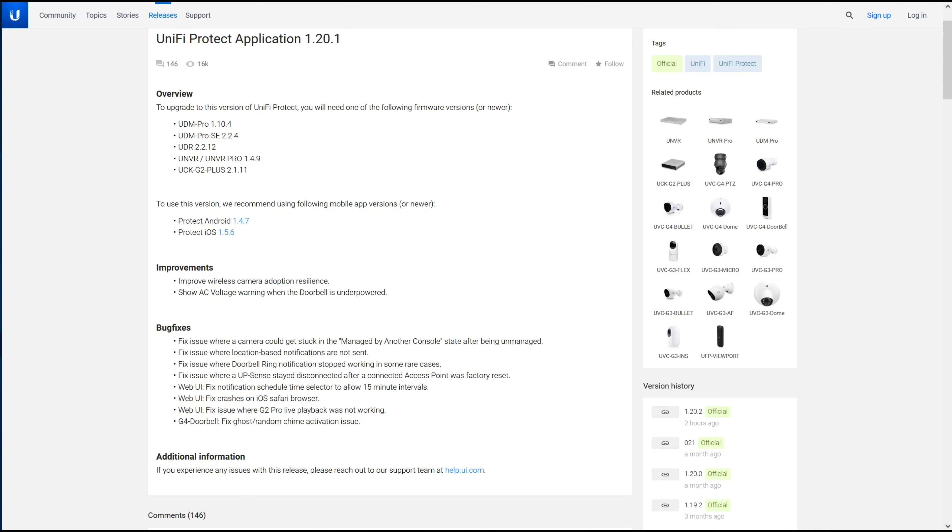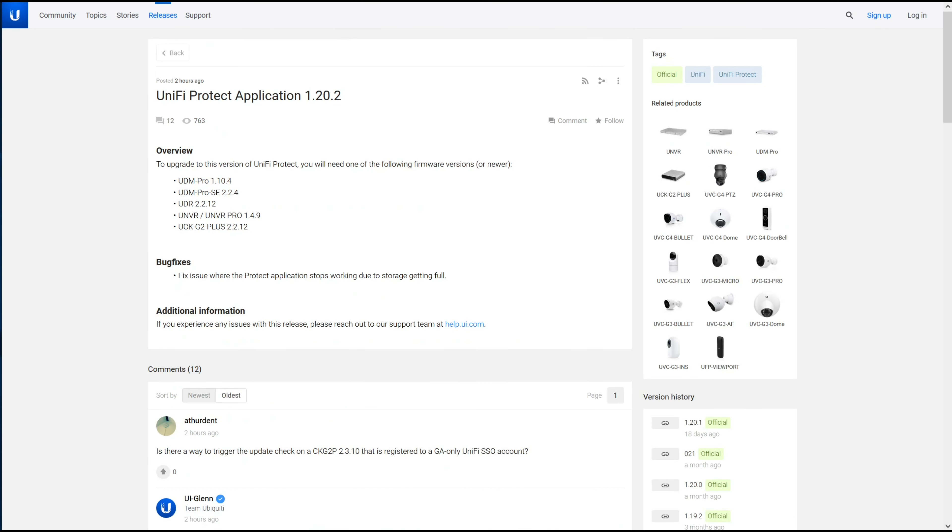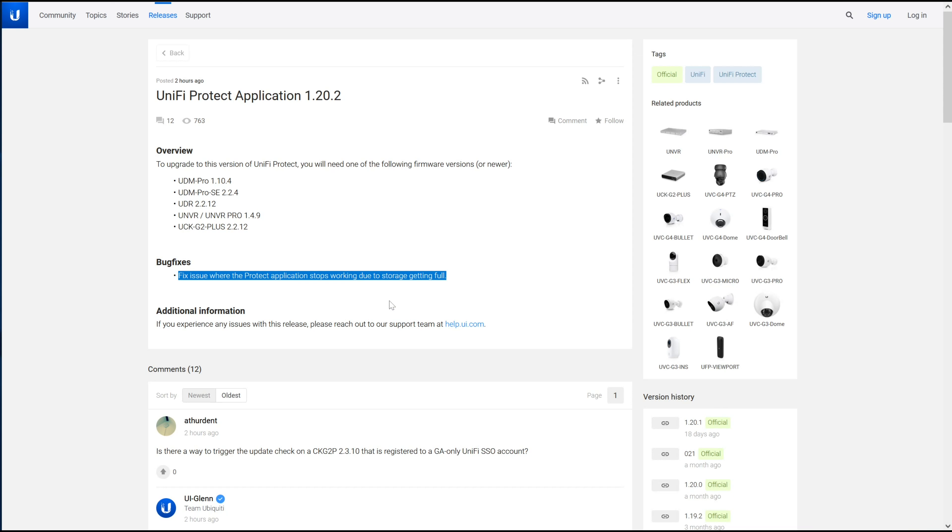No issues, but you don't want to stay at 1.20.1. You want to install 1.20.2, which was released a couple hours ago, because this is a pretty important thing to fix. Basically, it appears that the Protect application can stop working if you run out of space on the storage pool.